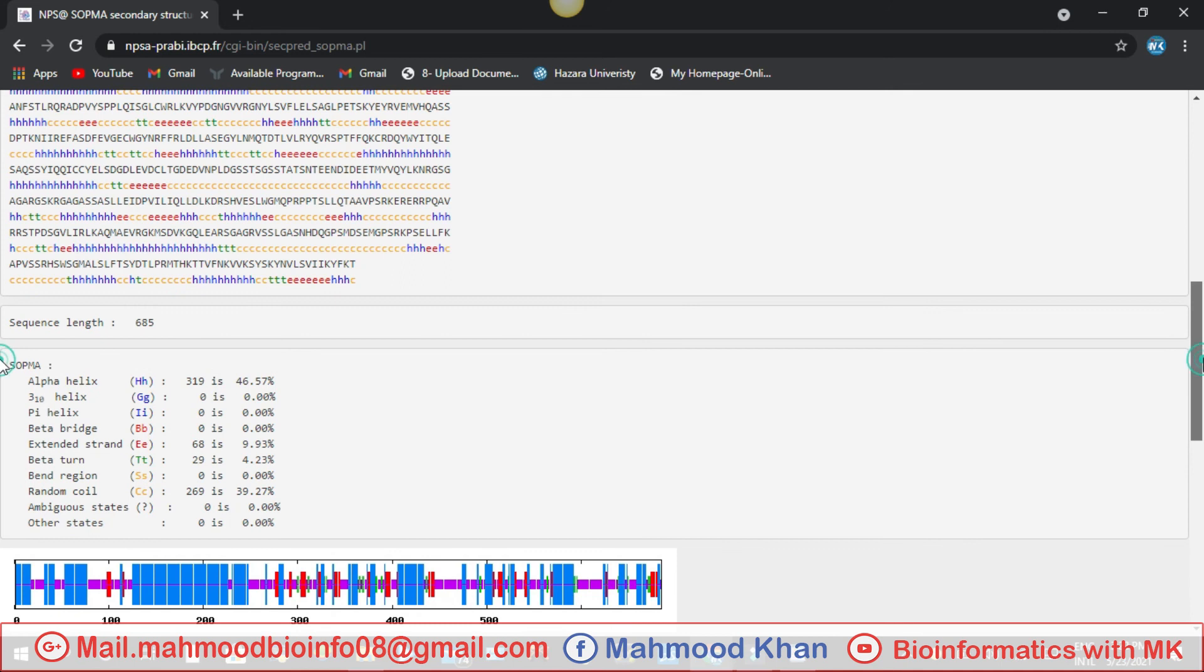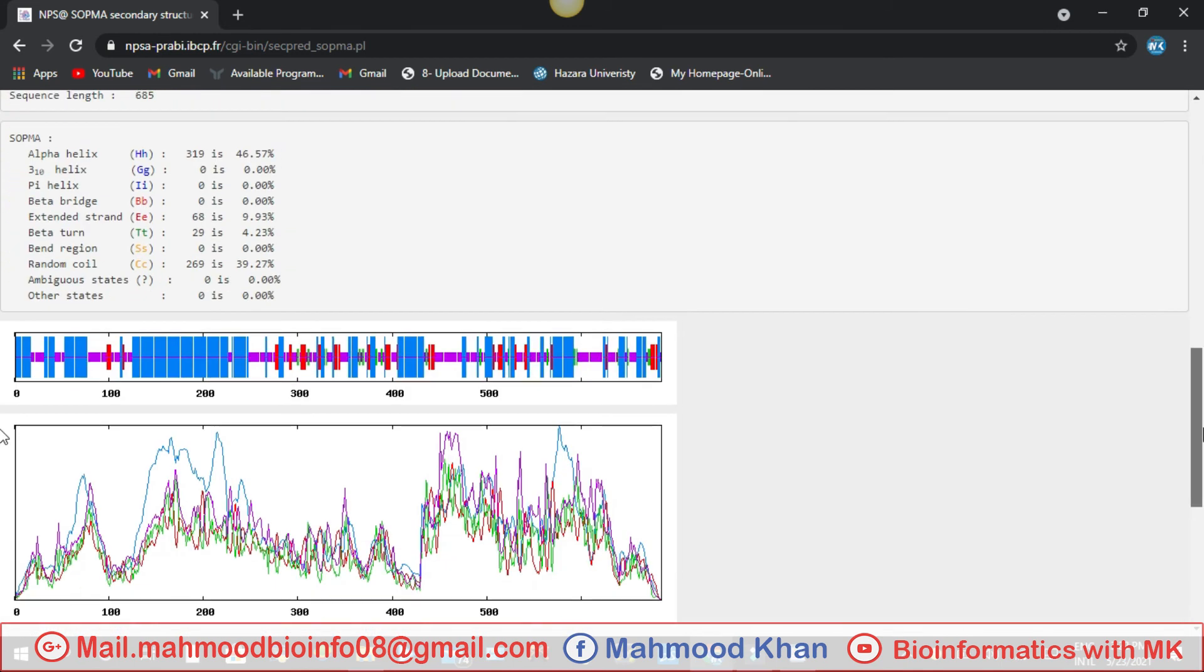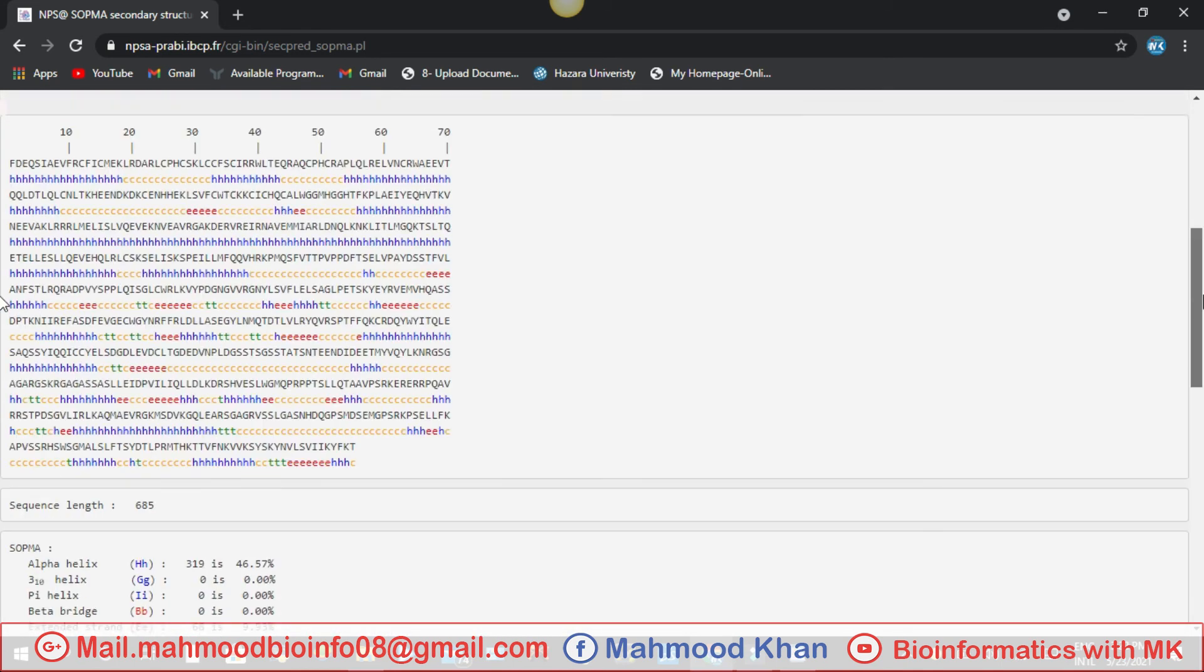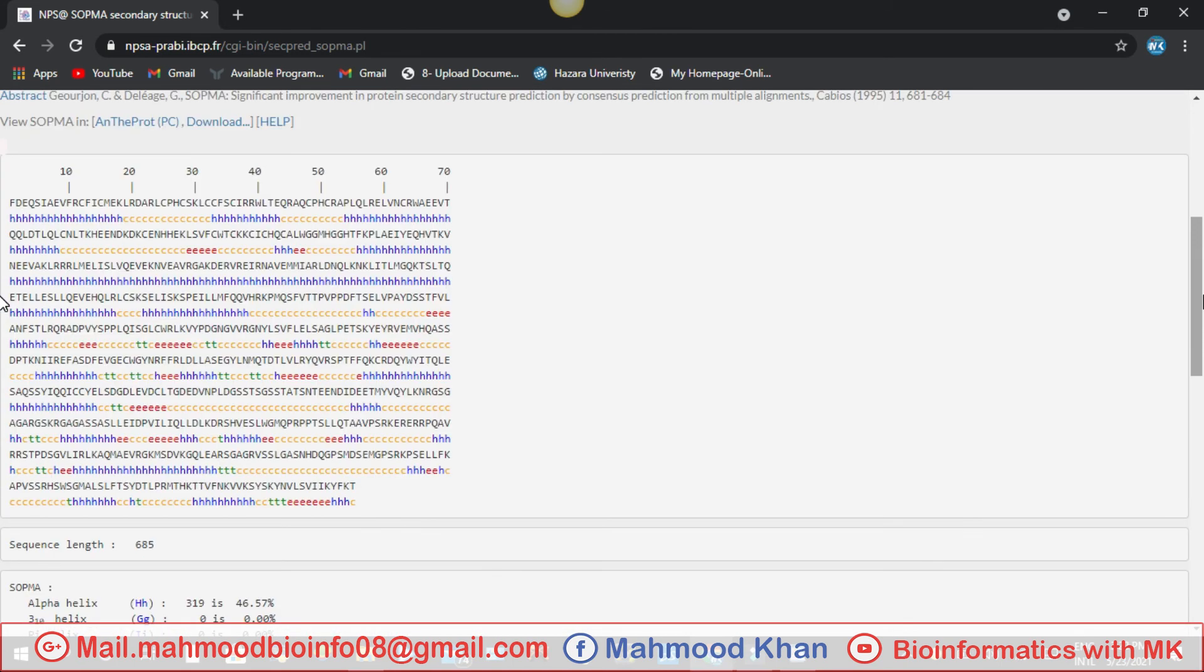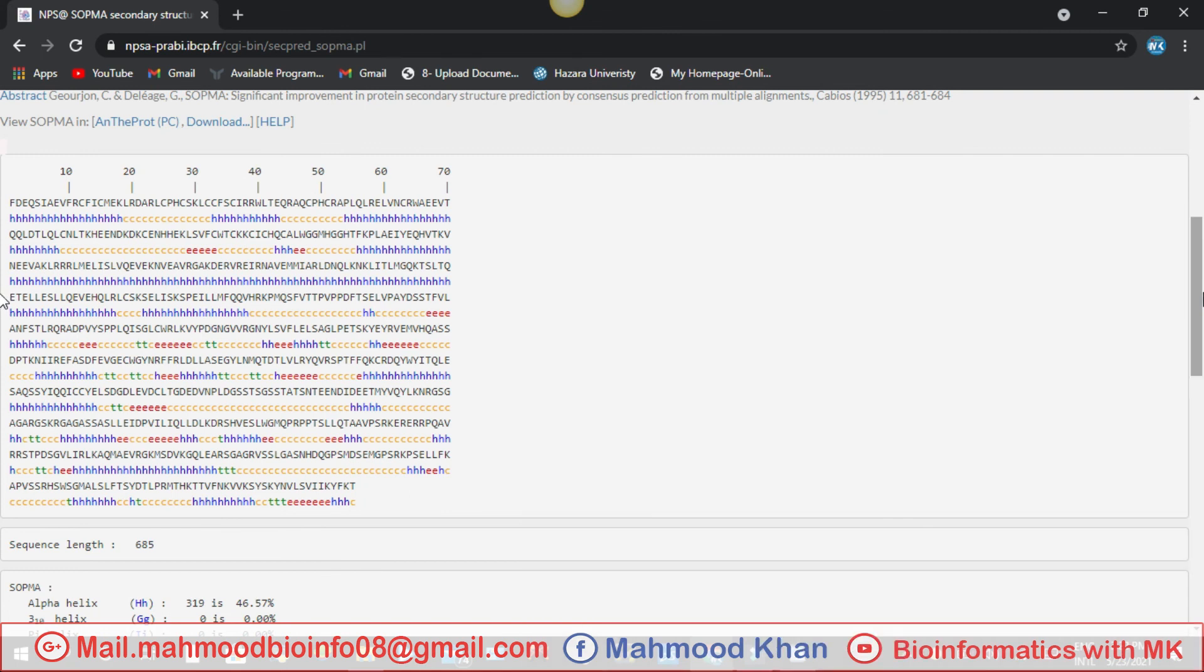So this is the 2D structure of your protein sequence on SOPMA server. I hope you liked this video. Subscribe my channel for more videos of bioinformatics.